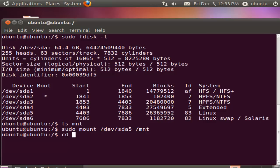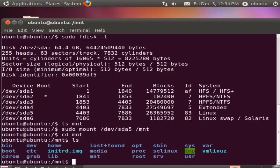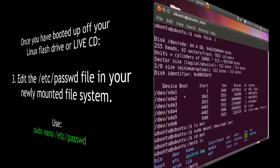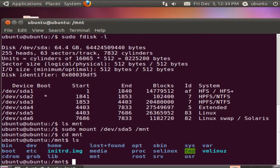Now if I go into the /mnt folder from root and list the contents, I'm actually seeing the contents of my hard drive, not the contents of the live image. Third, edit the /etc/passwd file in your newly mounted file system. Use sudo nano /mnt/etc/passwd.